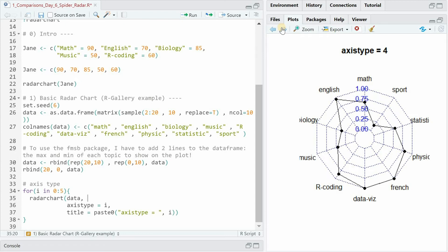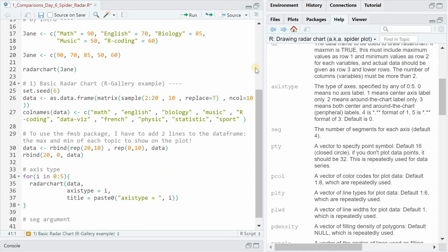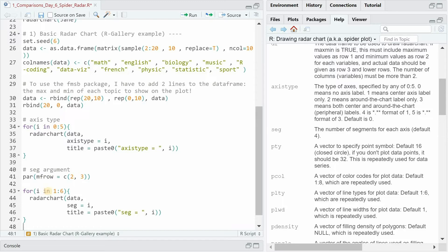The seg argument specifies the number of segments for each axis. Default is 4. And another way to show that instead of looping is to use the par function. This will influence how many plots you can create. And with the mf row you say that you want to have a matrix of two rows and three columns and that they are filled row-wise. So this produces the following chart where now segment argument varies between 1 and 6.